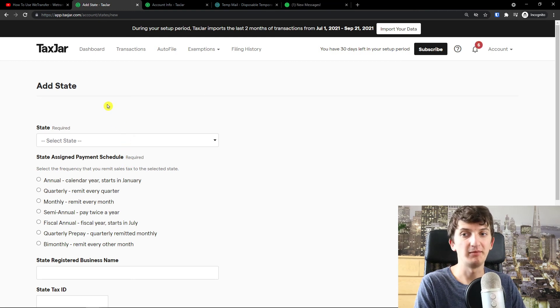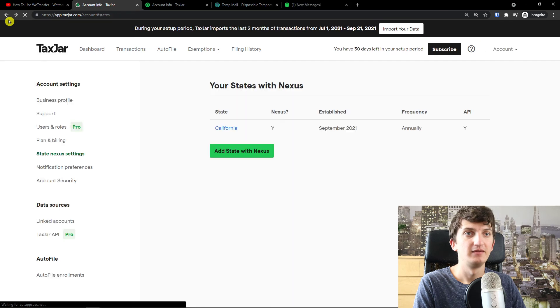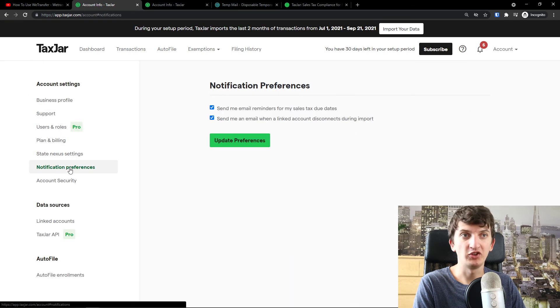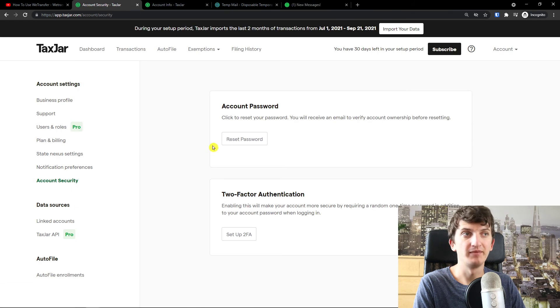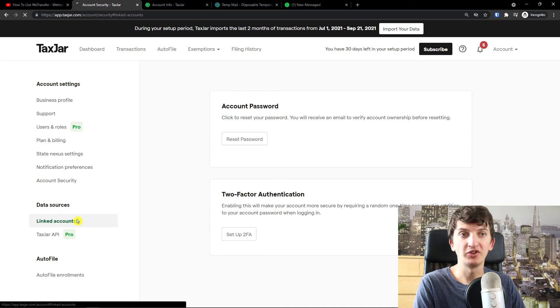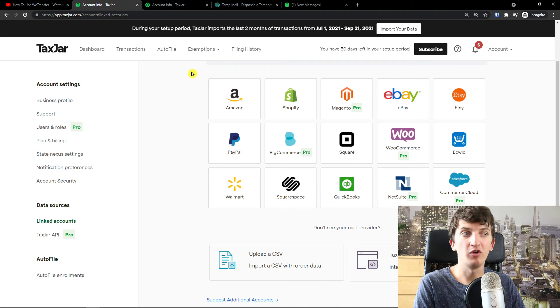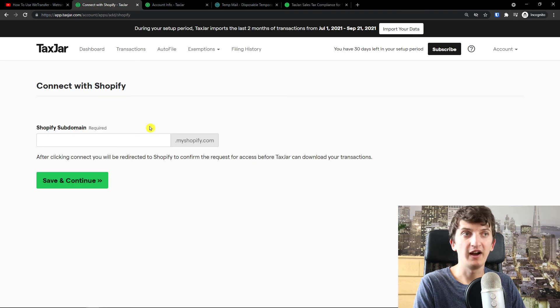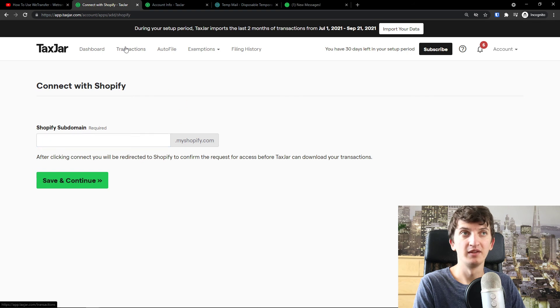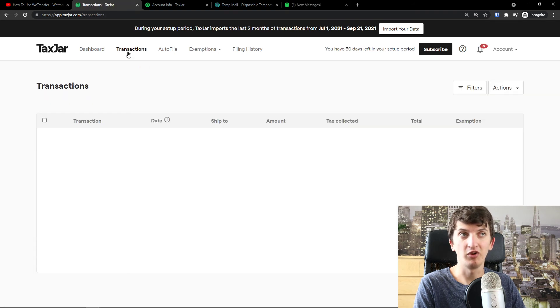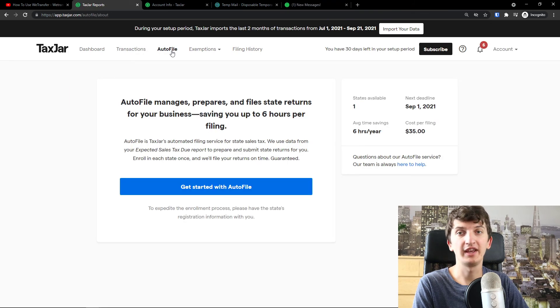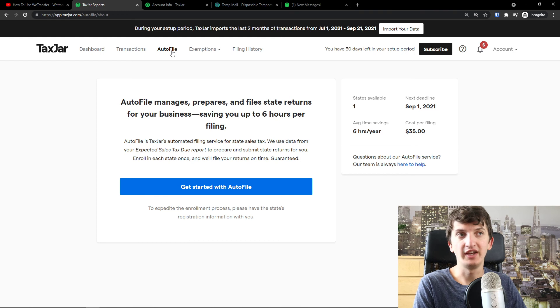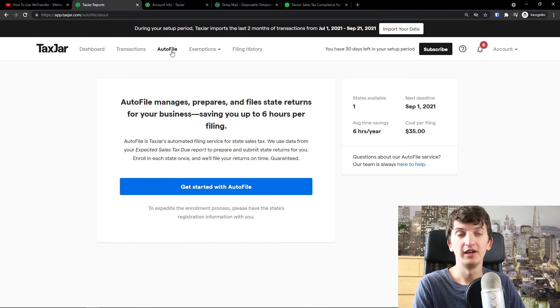Now, of course, you're going to see also notifications preferences here. You can update them. And then you're going to find also account security as a reset password and two-factor. And this is pretty much it. Definitely link your account first where you would find all the necessary information with Shopify. Then you would add a Shopify subdomain here. Then transactions. You would find all the necessary transactions here. You can autofile it. And then you would easily find all the states. Your tax jar would do a lot of things for you.